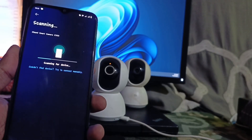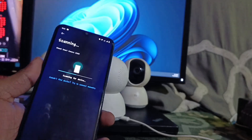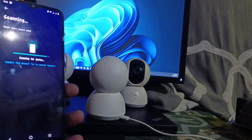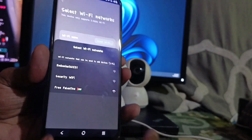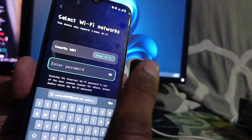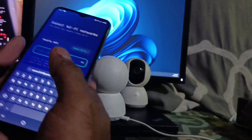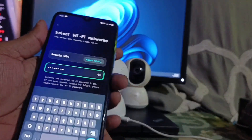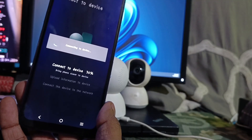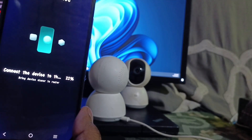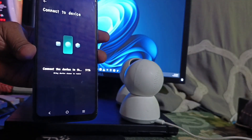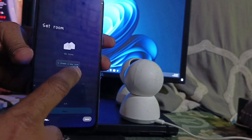Now you can see the app is scanning and searching for the device — wait a few seconds. It will then ask which Wi-Fi you want to connect this camera to. Select your Wi-Fi, then enter your Wi-Fi password. After entering your Wi-Fi password, click OK and then click Next. You will see 'Connected to Wi-Fi successfully'.